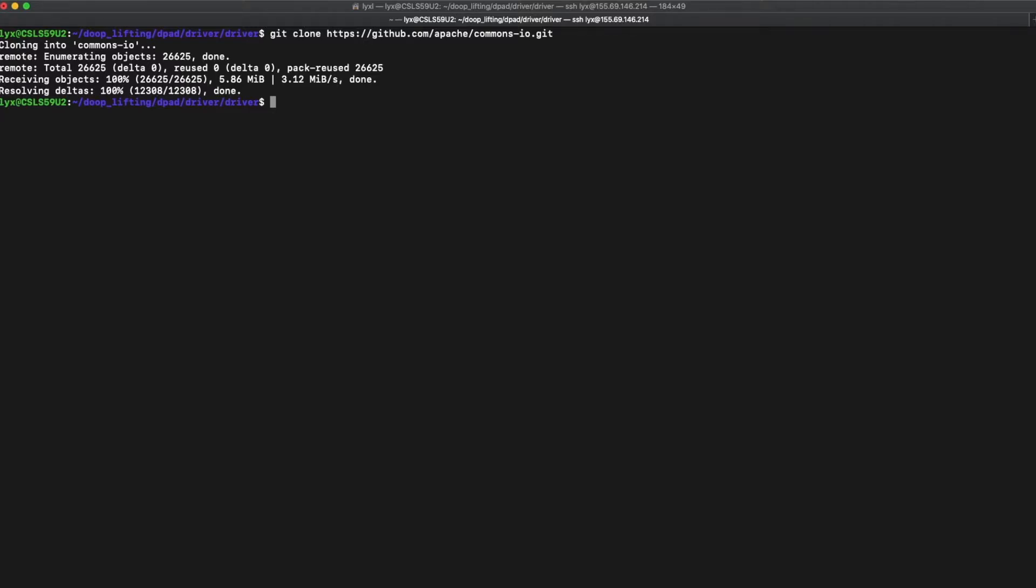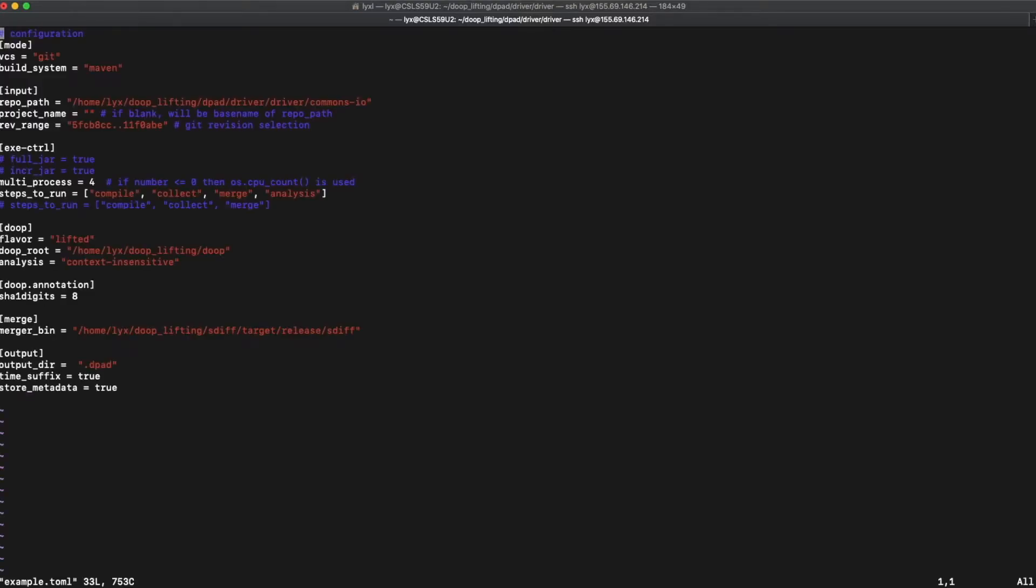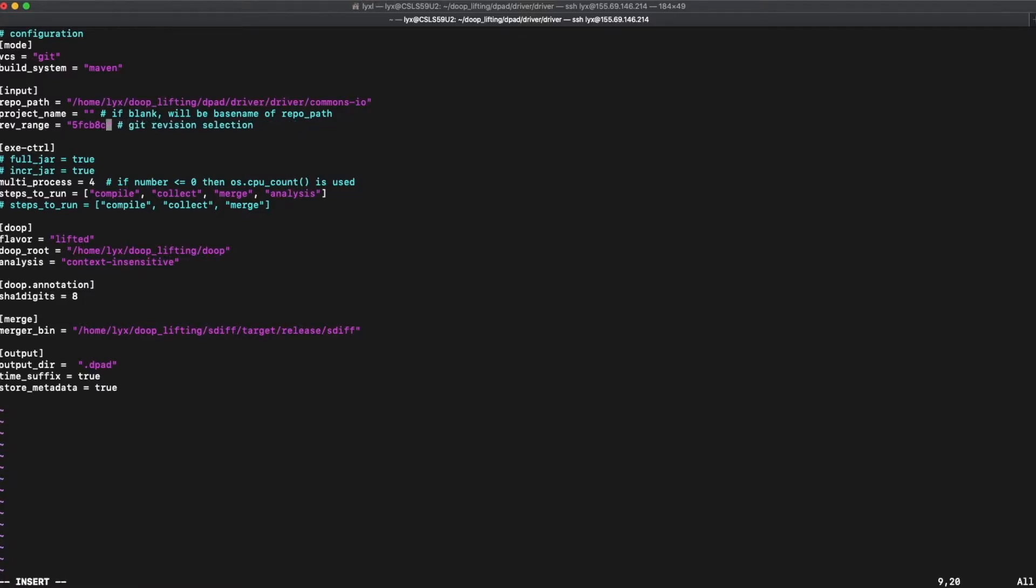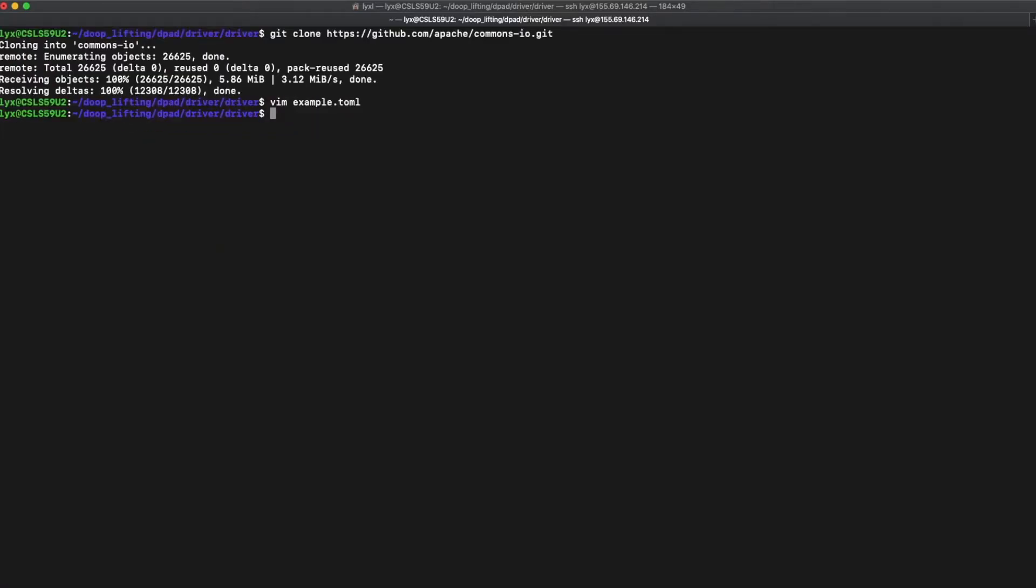Now, we can specify the directory of the repository in our local computer, and the version history range to analyze. Then, we can proceed to run the program.